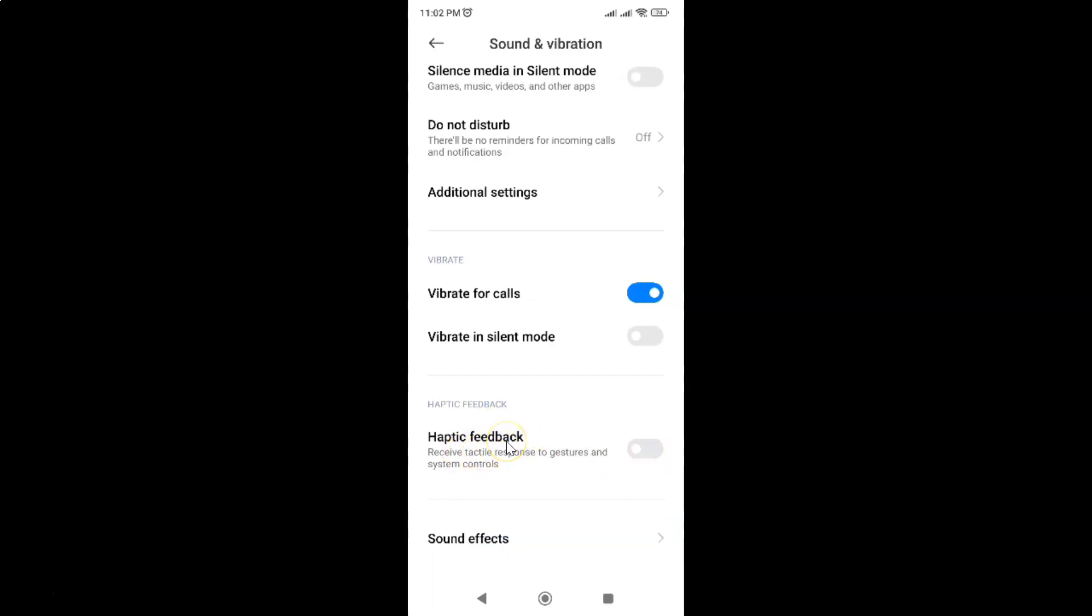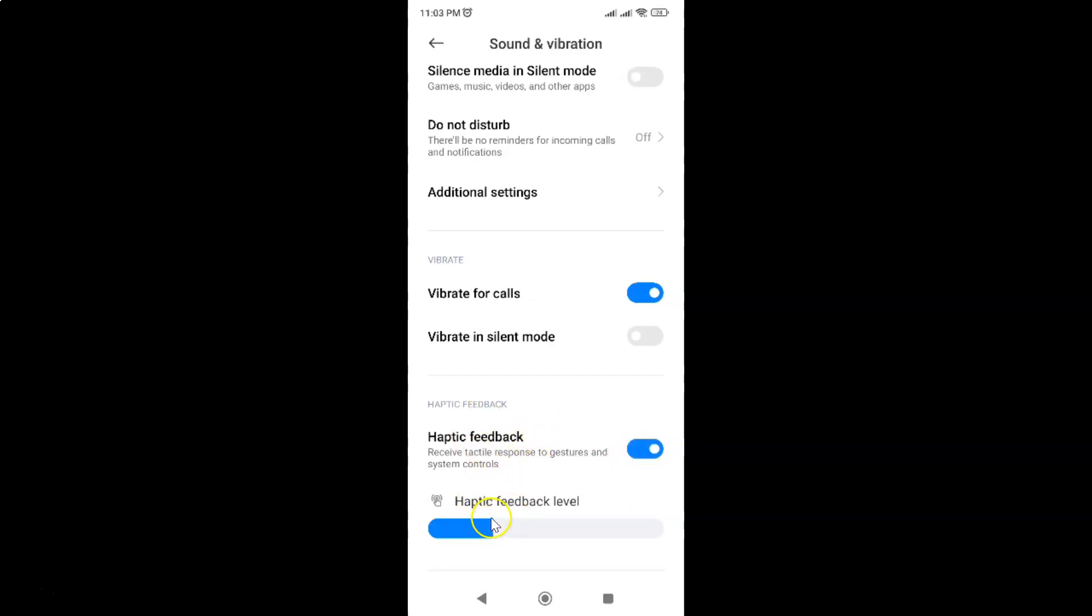So just select the option that you want. I would like this to be enabled, so let me enable this toggle button. You can see it's now enabled and I want this much haptic feedback level.